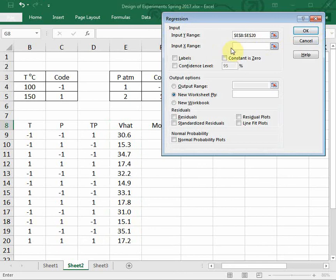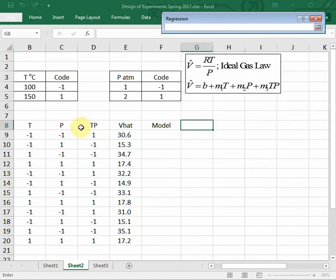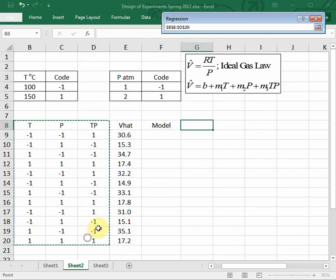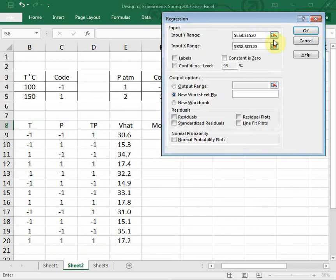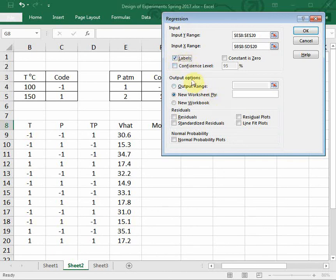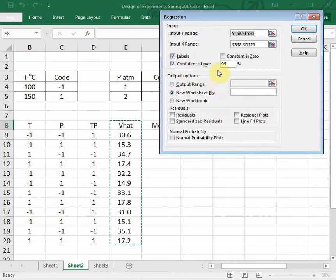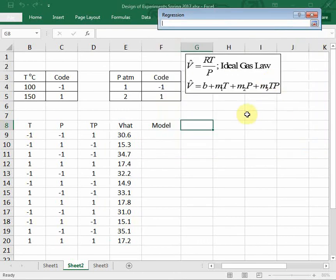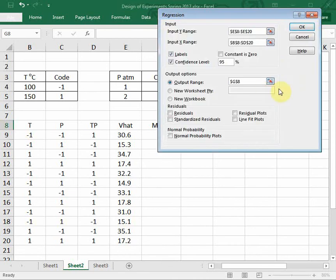My X range - now I'm going to select all three columns: temperature and pressure and temperature times pressure. I'll tell Excel that these columns have labels in them, and I'm looking for a 95% confidence interval. I'm going to select my output range to be right here on our spreadsheet. Click OK.